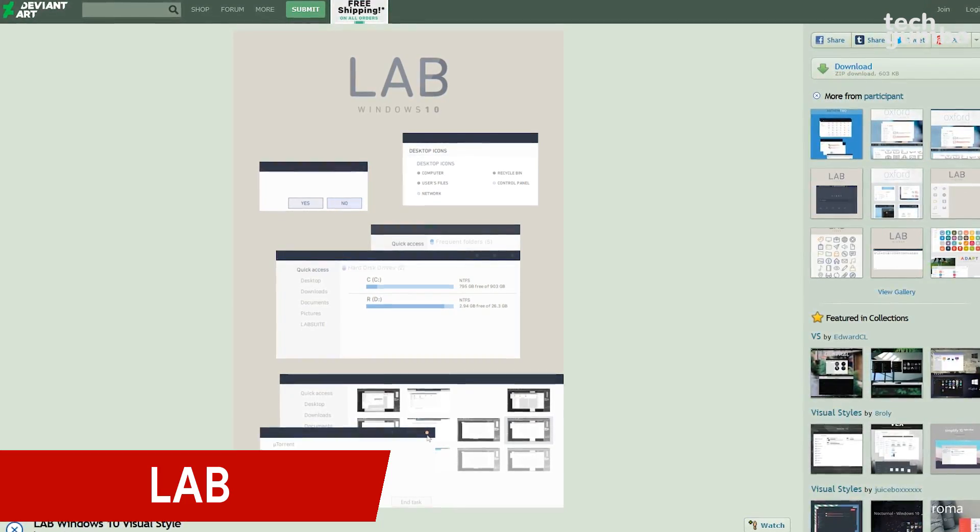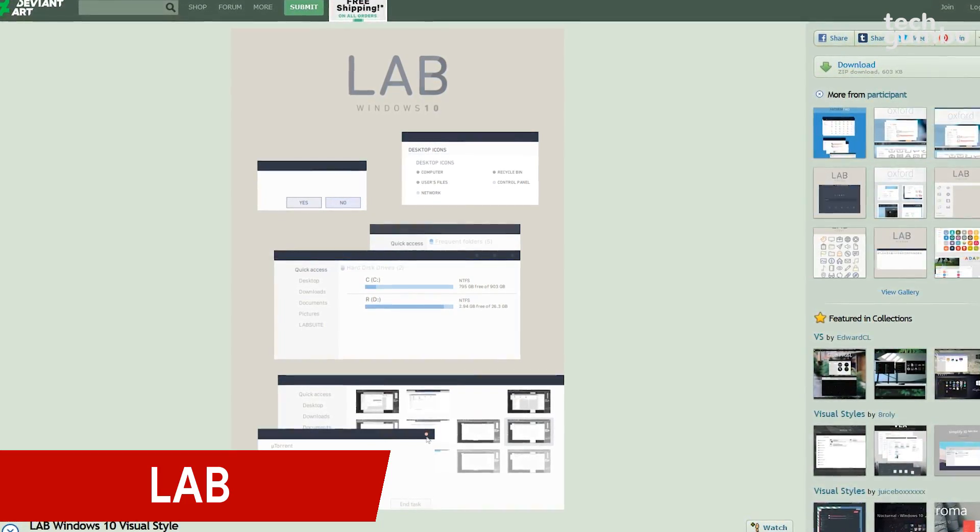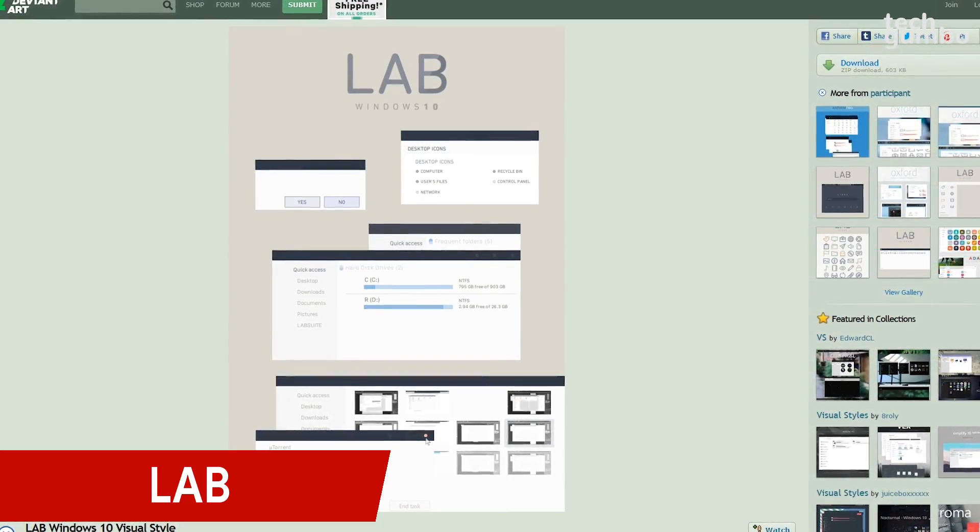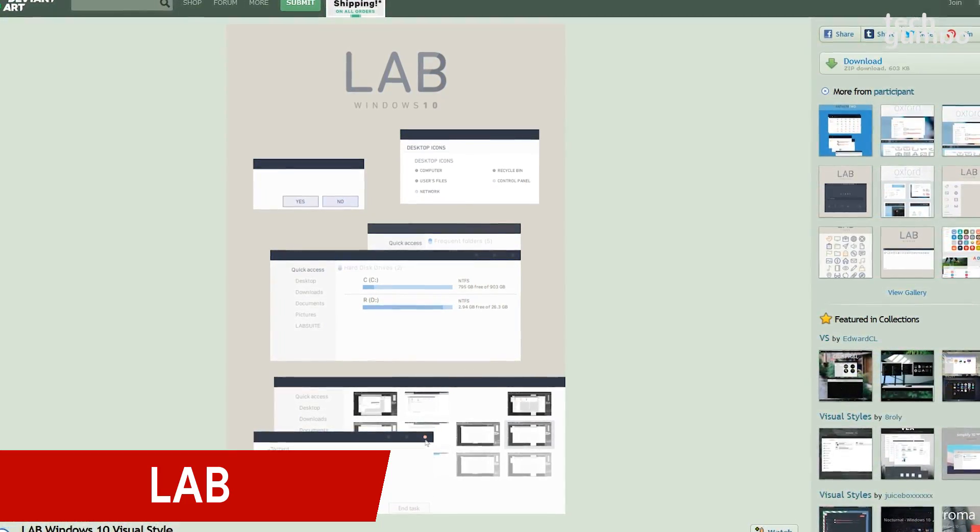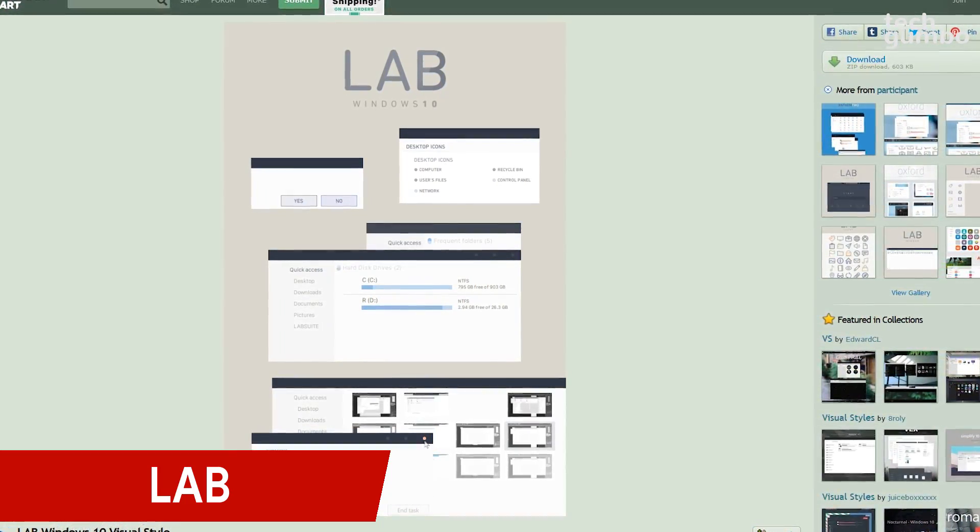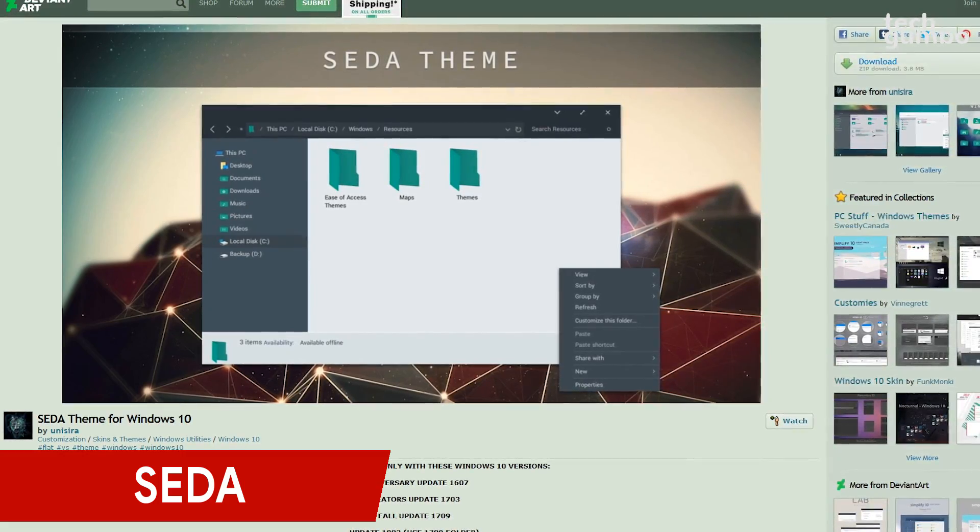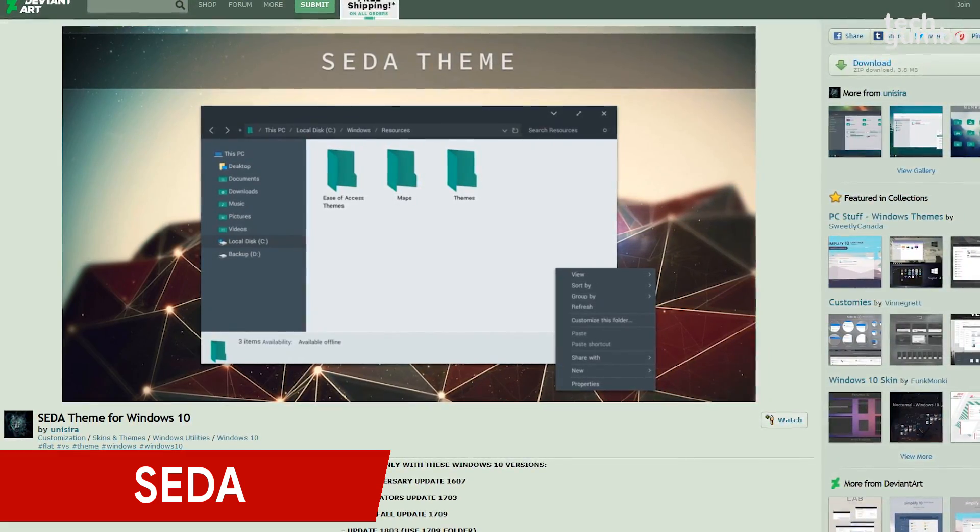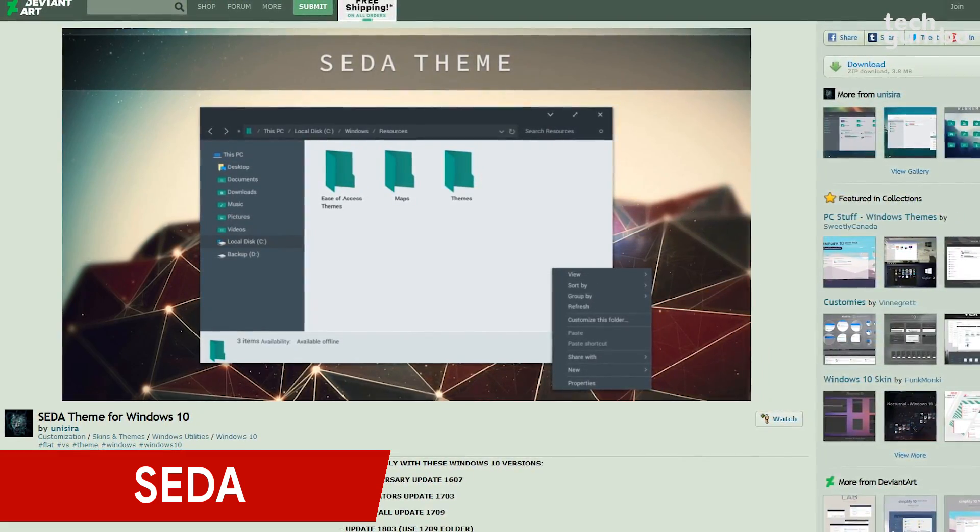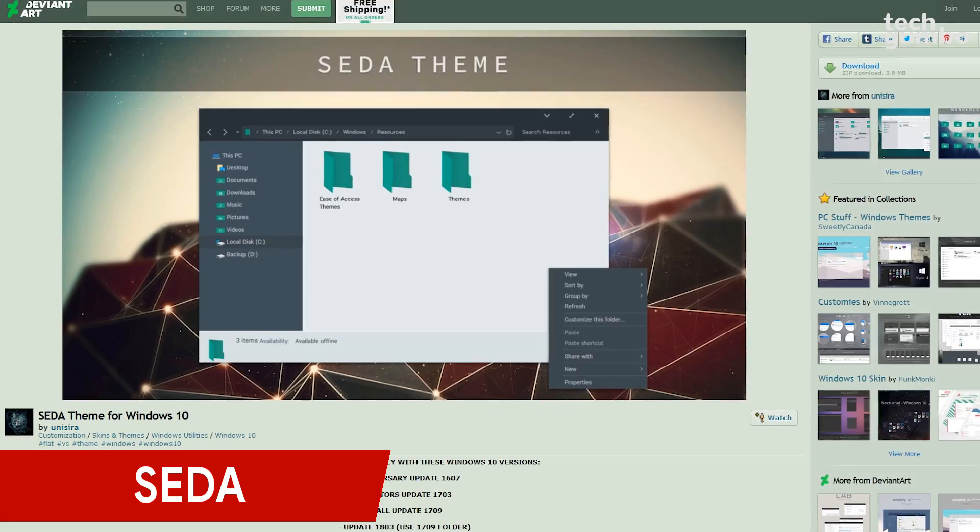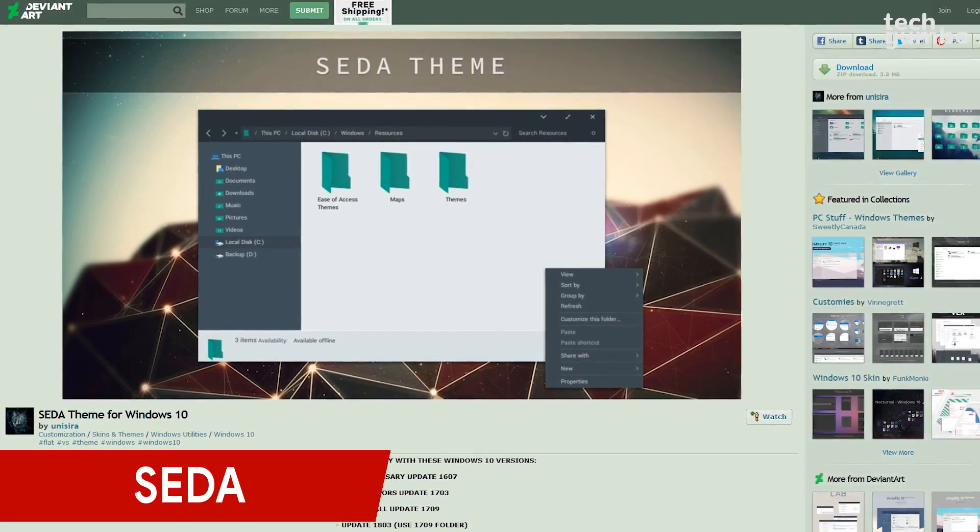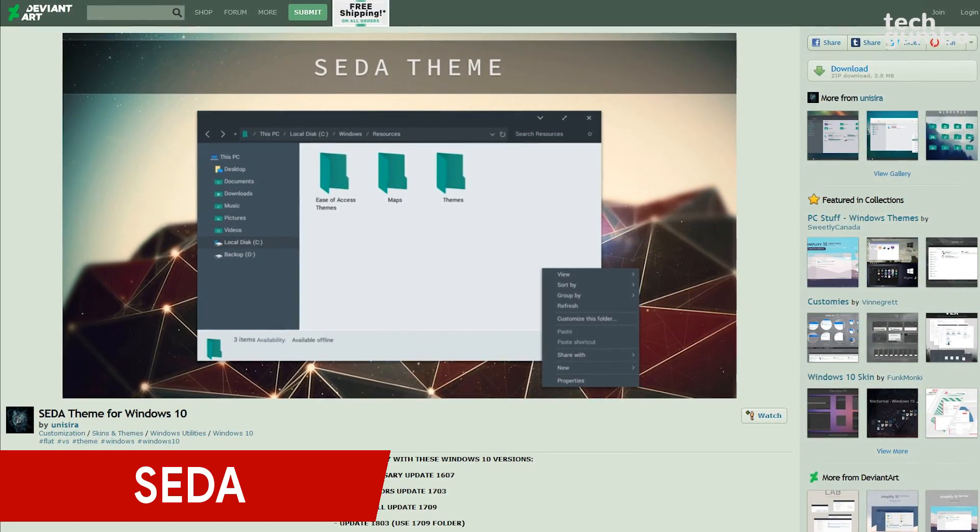The Lab Windows 10 Visual Style reskins the UI, reducing contrast across the entire system. And Seta is a theme which includes light and dark grays to give your open windows a different look.